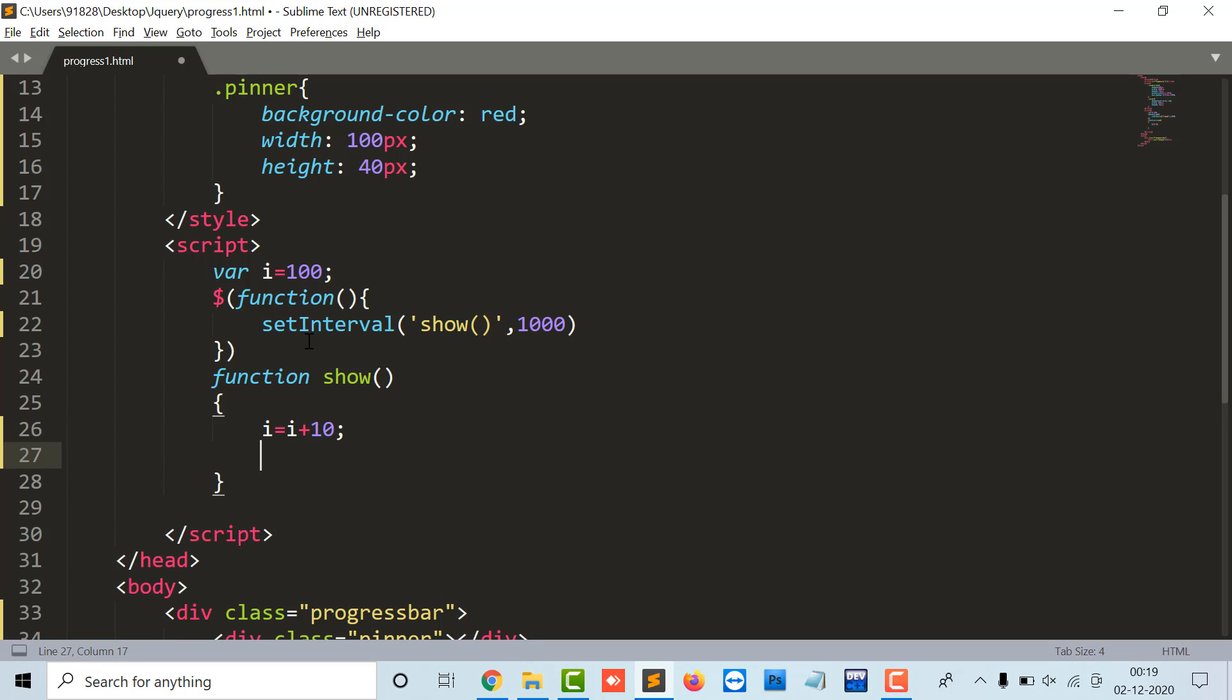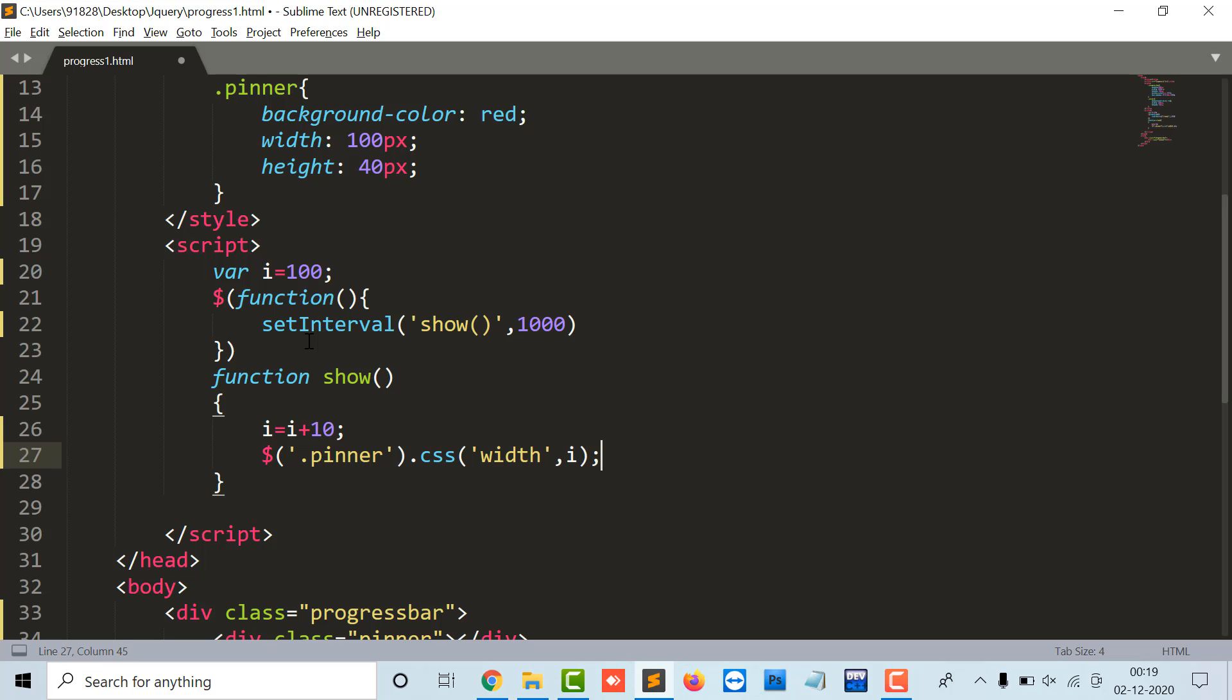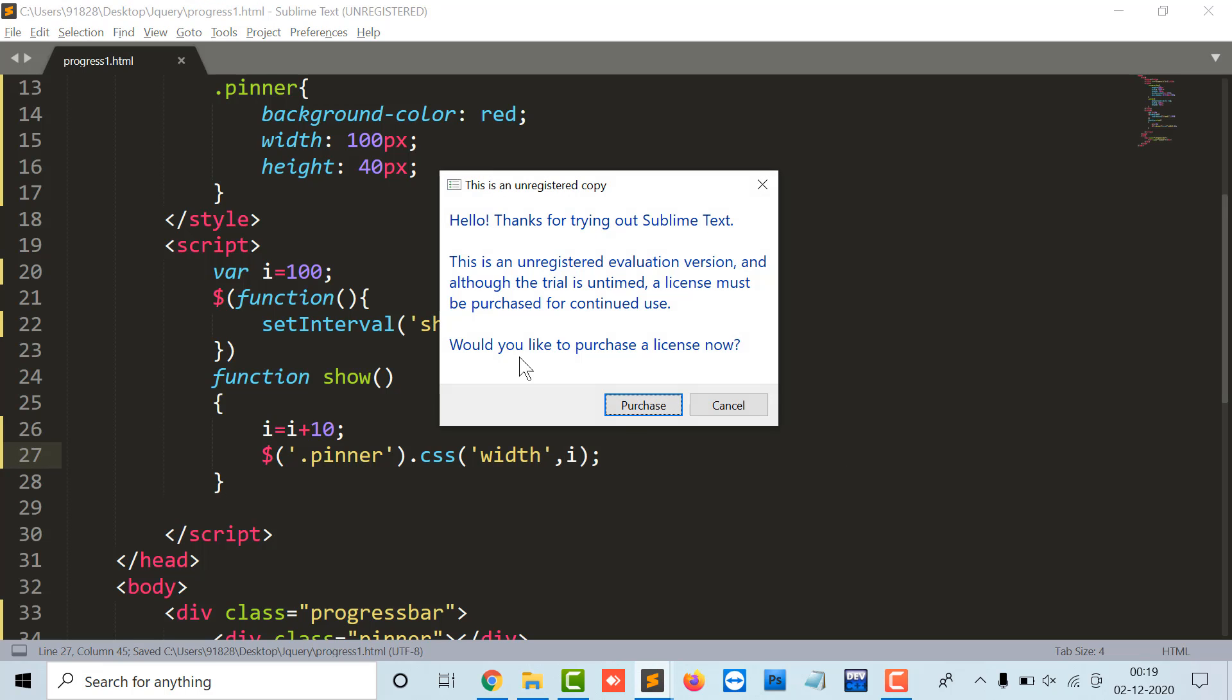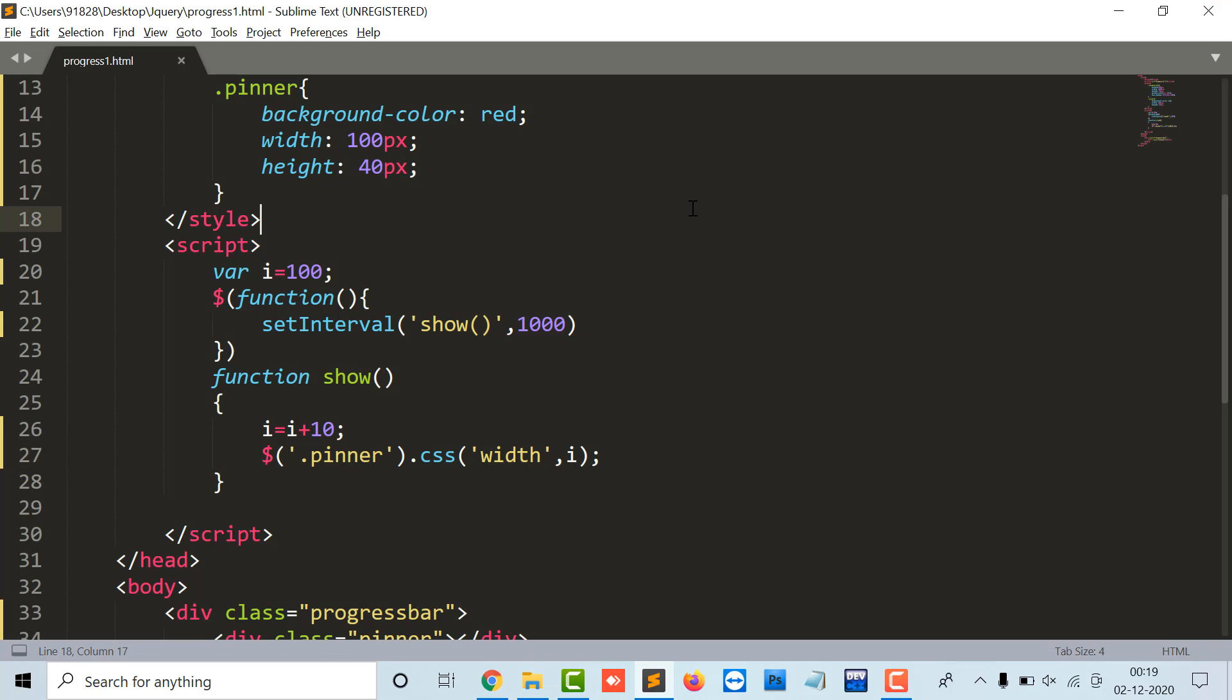And here I'm going to move this as p inner dot CSS width i. I think so here it goes.